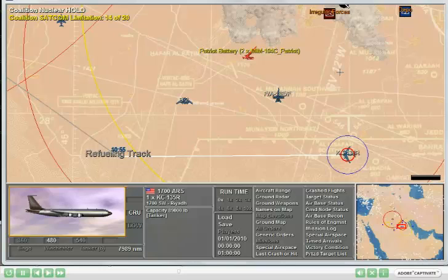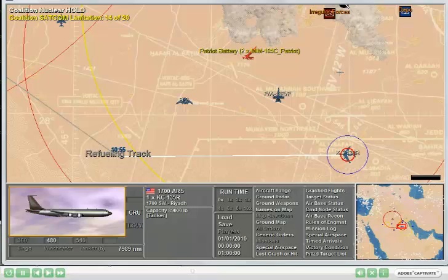The next example has to do with air-to-air refueling. Air-to-air refueling systems are distinguished as boom and receptacle, and probe and drogue. It's necessary that air-to-air refueling systems be compatible before refueling can occur.